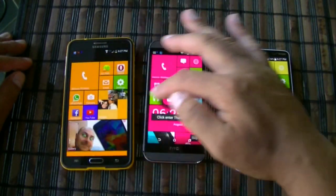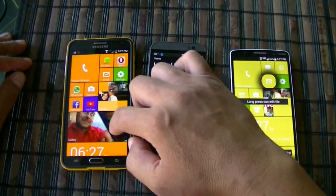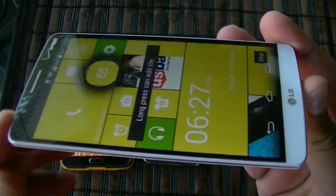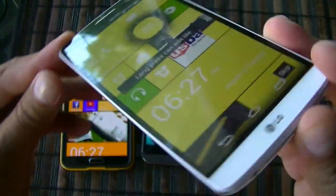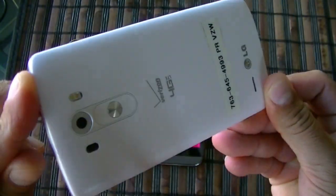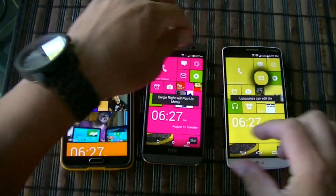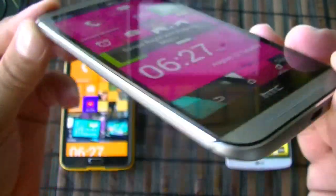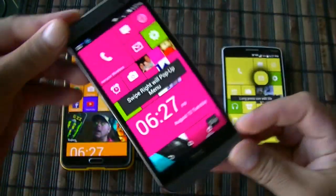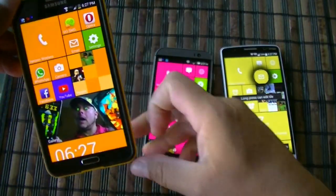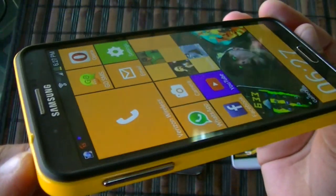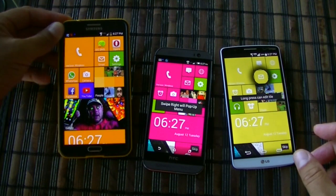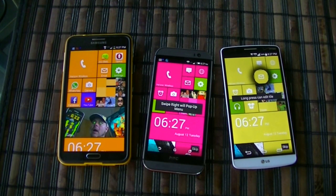I just wanted to give you guys a quick look at how these phones look with the Windows theme. Here's a close-up of the beautiful LG G3, here's the HTC One M8, and here's the Samsung Galaxy Note 3. Thanks for watching — subscribe for more videos, share the video to help others, and I'll see you in the next one.